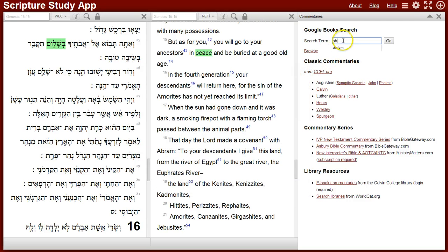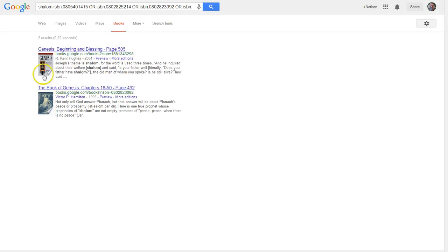You can also do a commentary search for the transliteration of Shalom and get results that talk about the meaning of this word, here in Commentaries on Genesis, and you can search from other books of the Bible to learn more about this word.